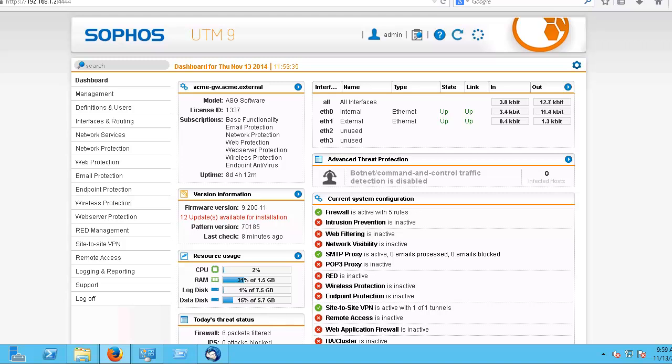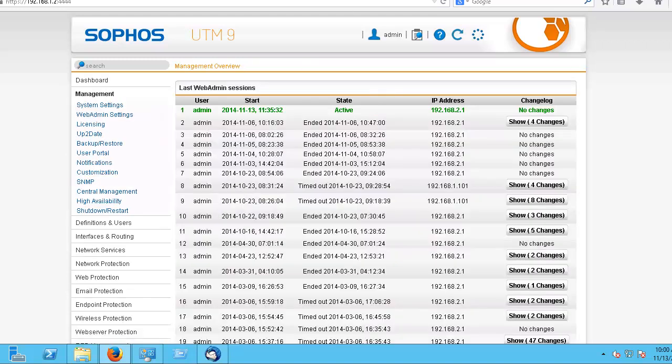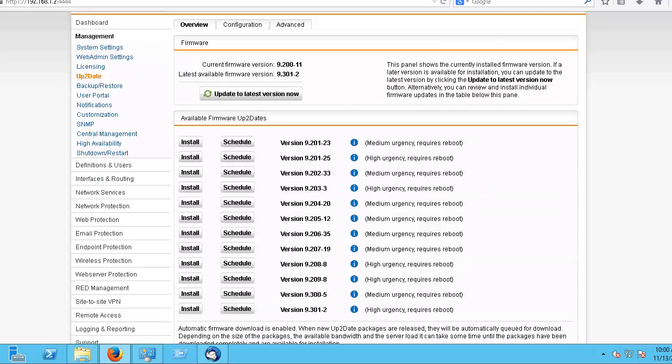To update the firmware using UpToDate, navigate to the Management section and select UpToDate. To view the currently installed firmware version, if a later version is available for installation, you can update to the latest version by clicking the Update to Latest Version Now button.